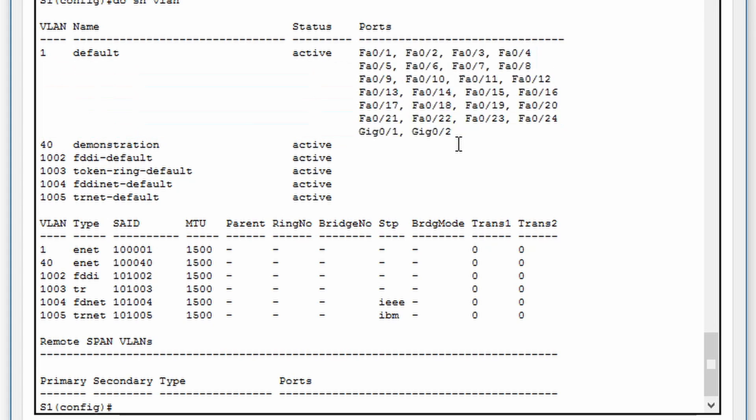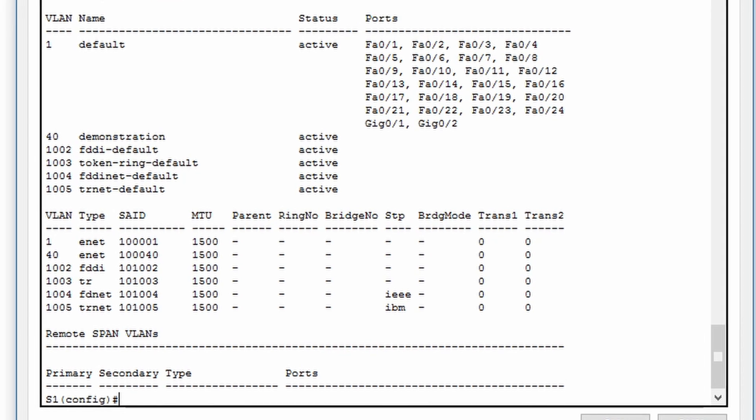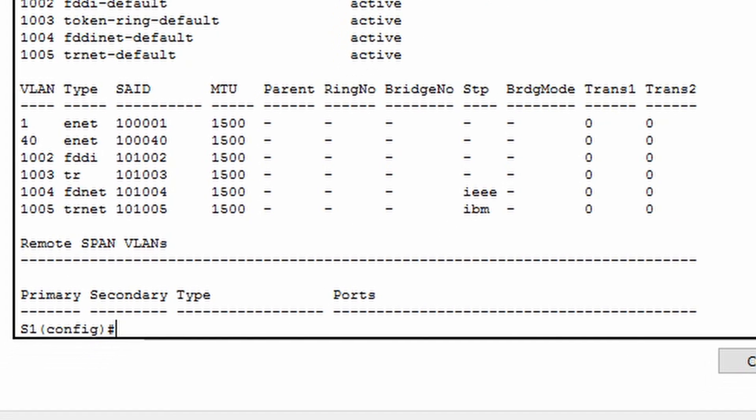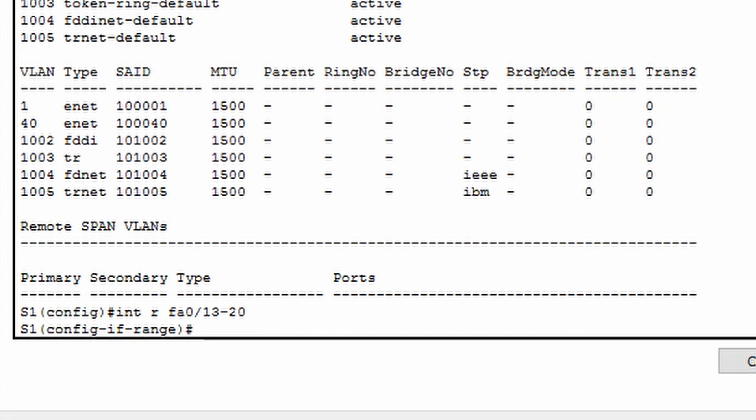Let's add switch ports 13 through 20 to our new VLAN. Notice the prompt changes again to indicate that we will be affecting a range of switch ports.